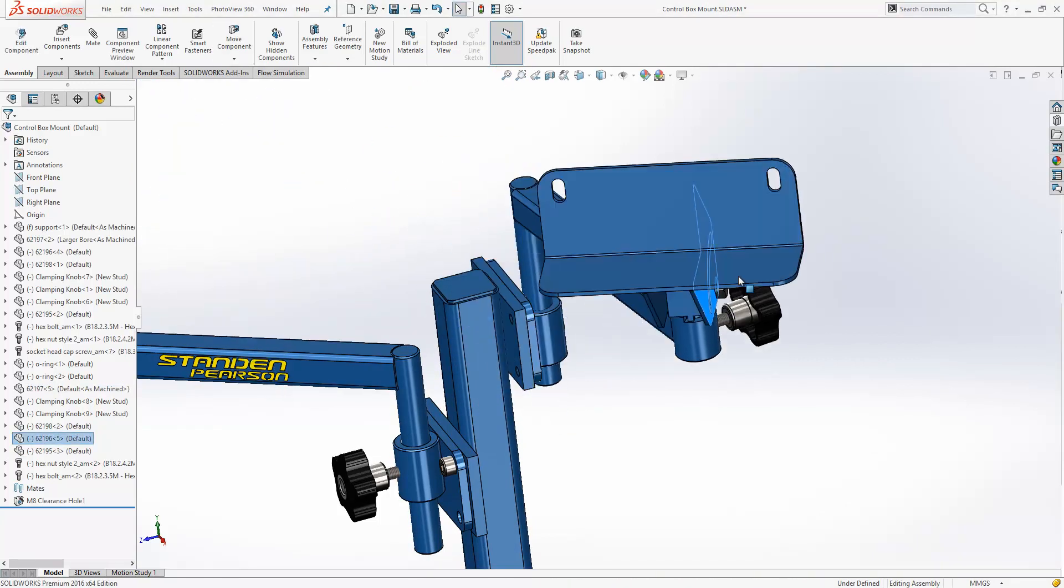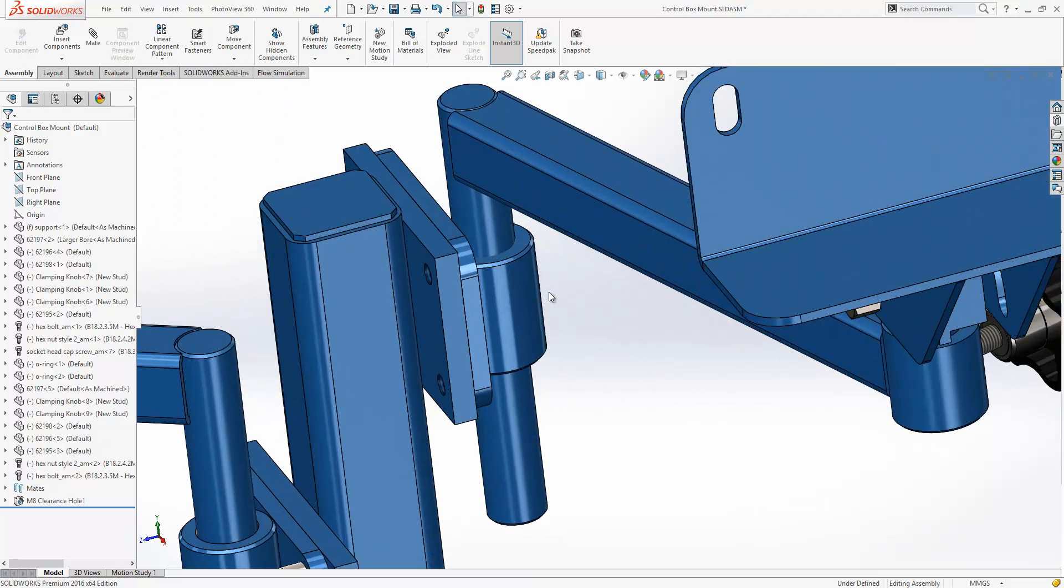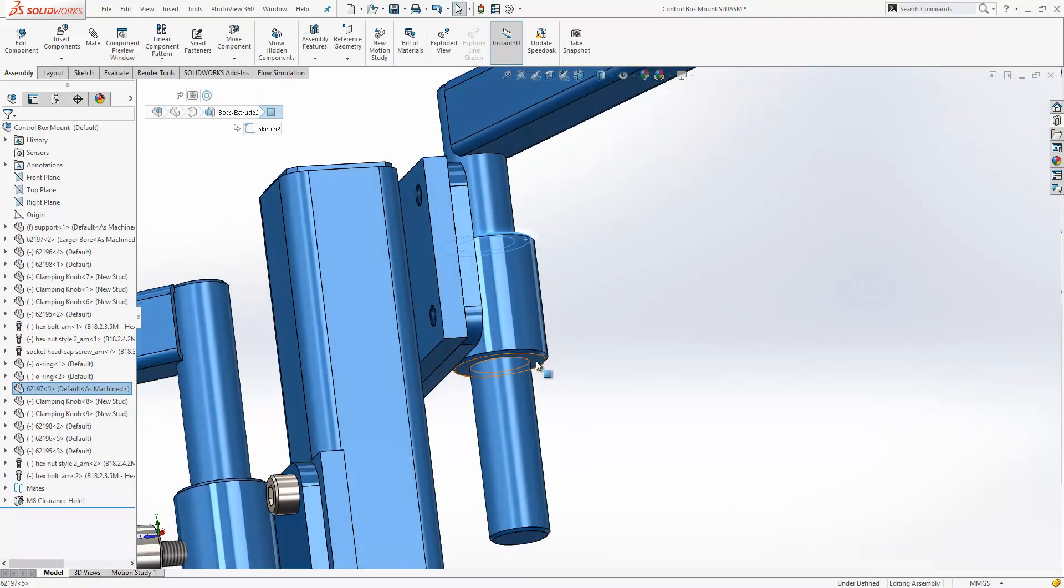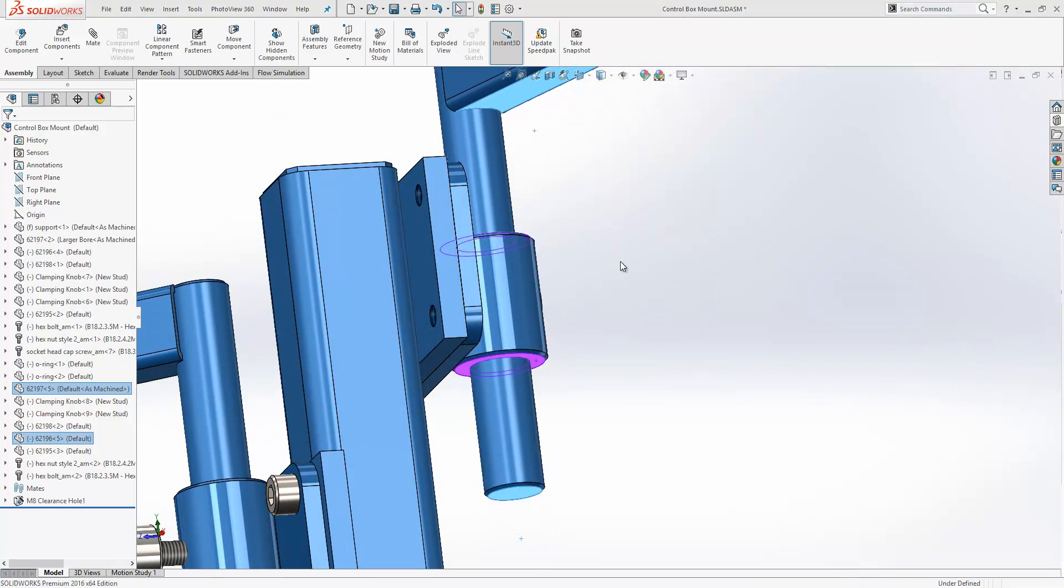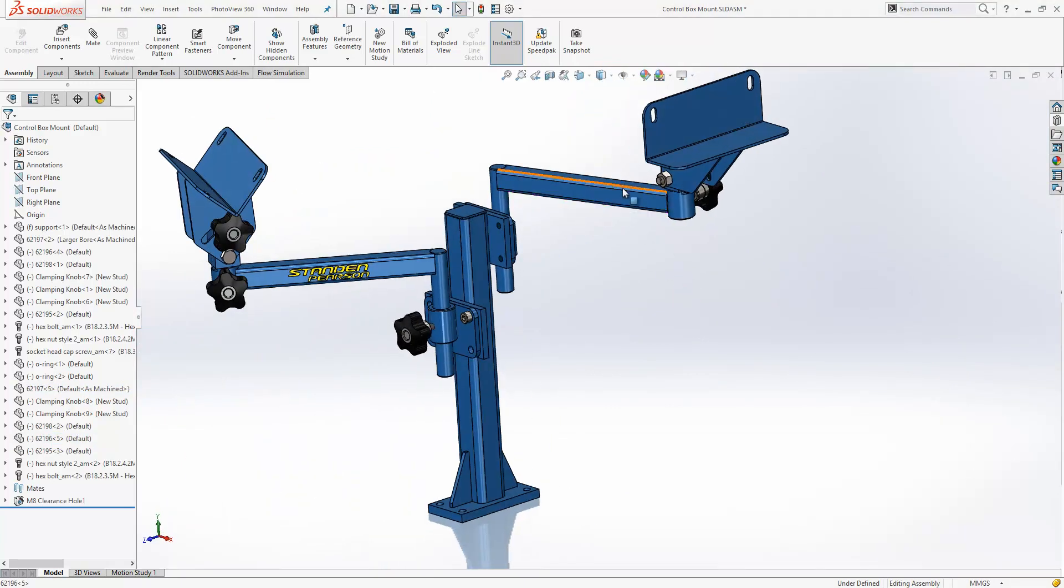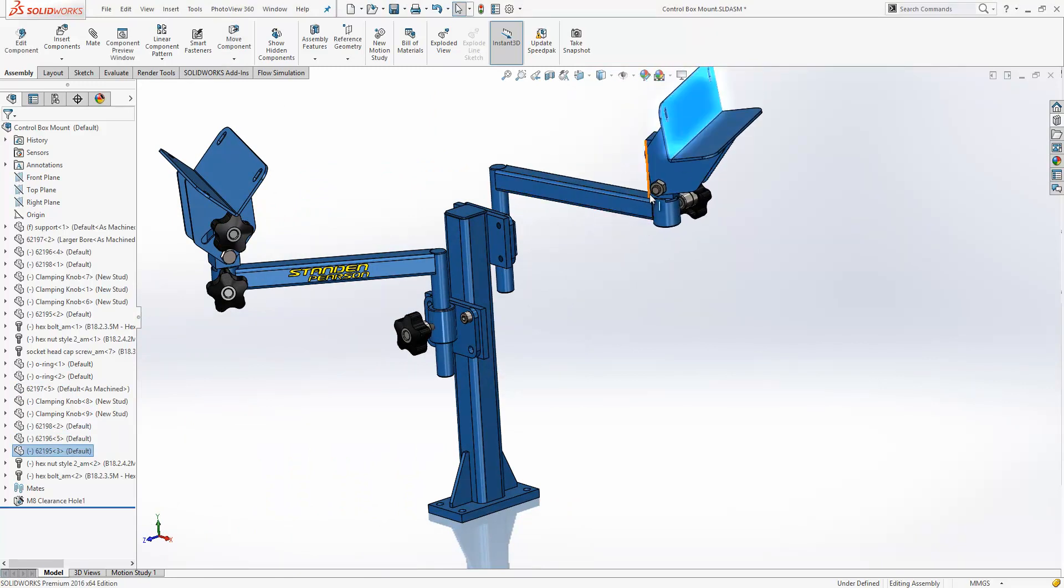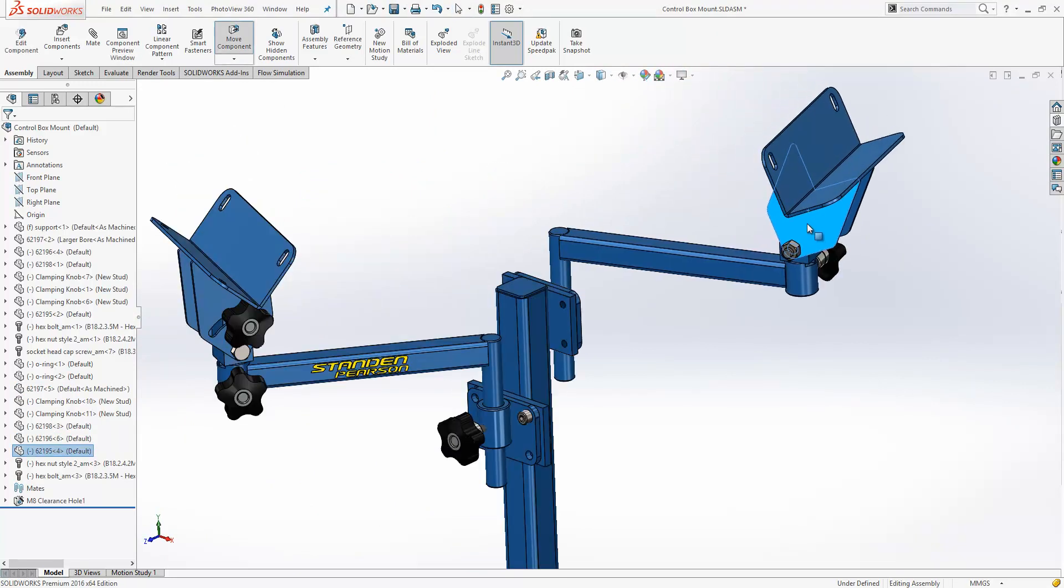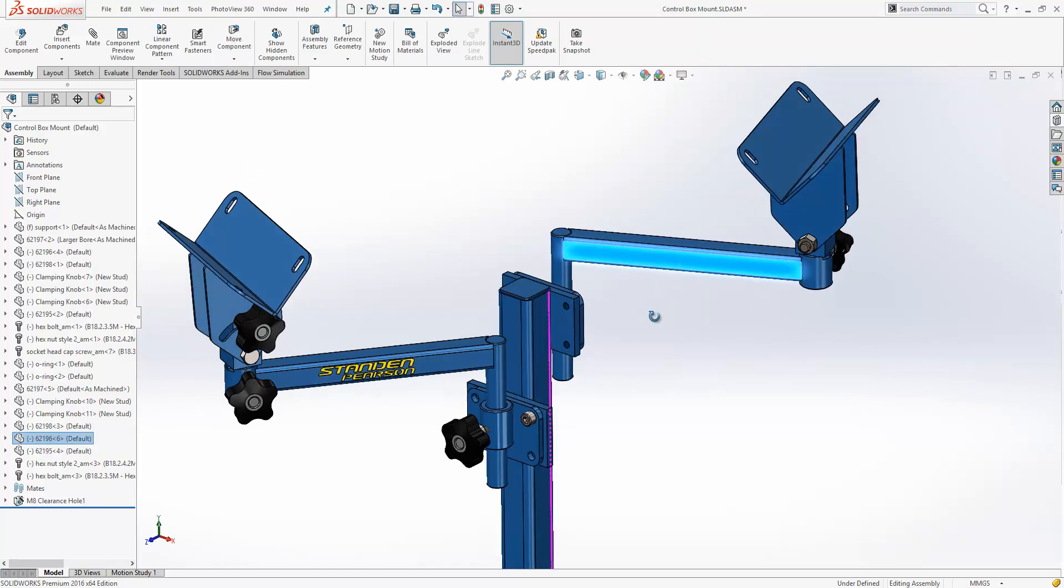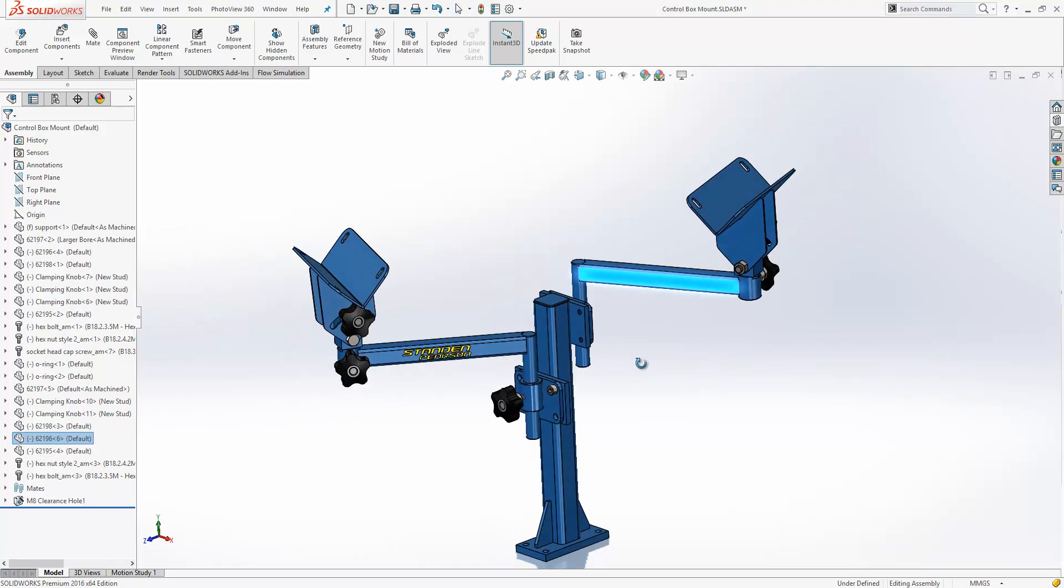Again, just using our quick mate toolbar here, we'll just position this with a width mate. And we can see now that the mates have copied across as well. The copy and paste functionality will now include multiple components and any mates between those components as well.